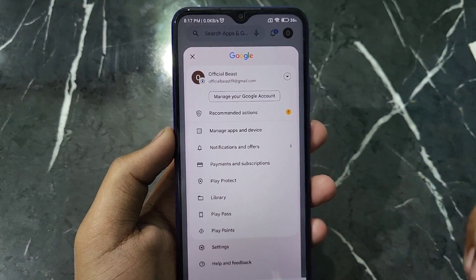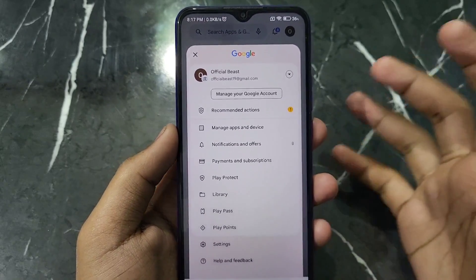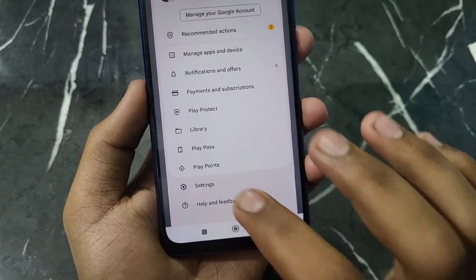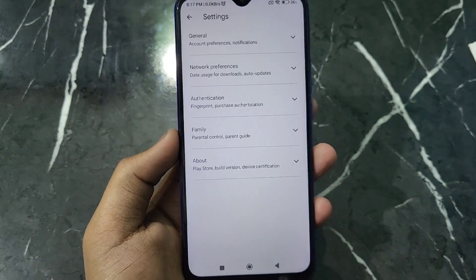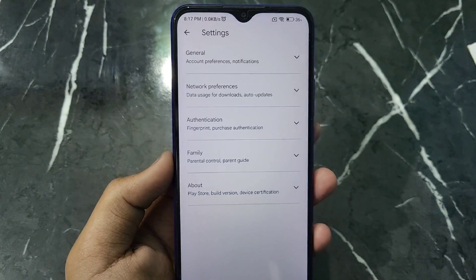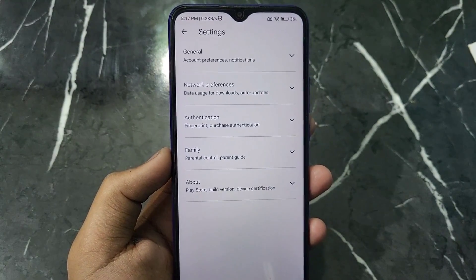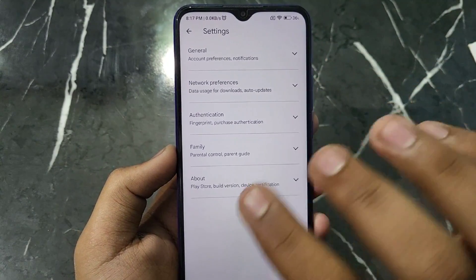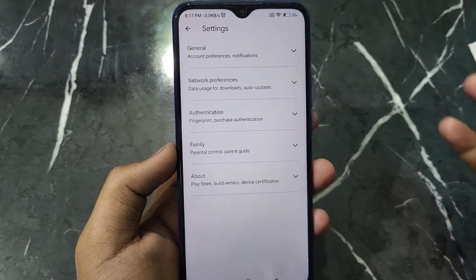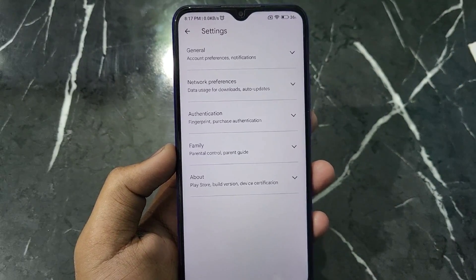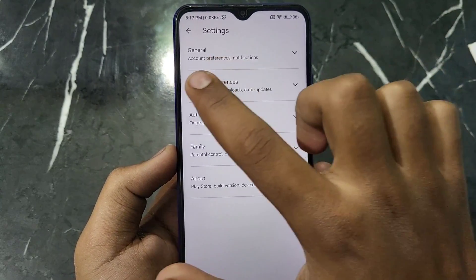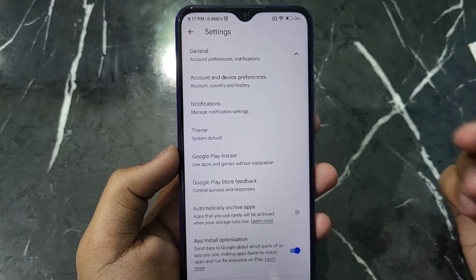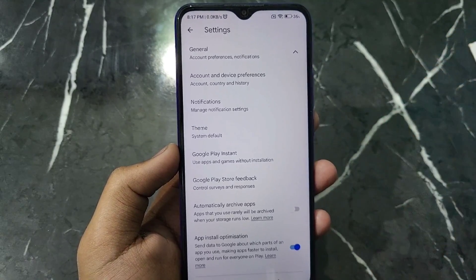Now you have to click on the Settings option, which is the second last option. After clicking on this option, you will see this kind of interface — there is General, Network Preferences, and many more options. You have to tap on the General option. After clicking on this option, you will see many more options.